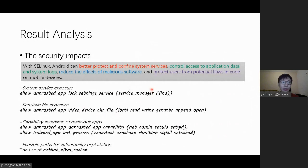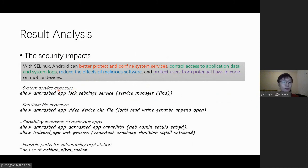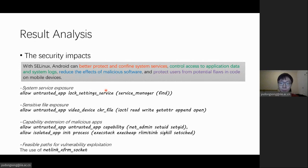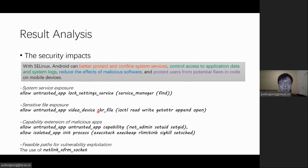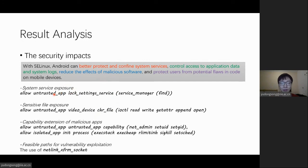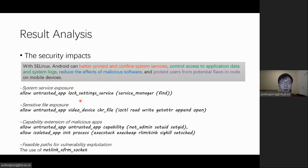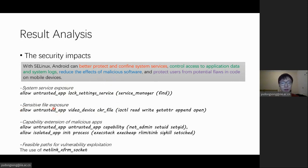To understand their security impacts, at first, we should understand what SEAndroid is designed for. Here is the official document about SEAndroid written by Google. We found the unregulated rules may compromise all four kinds of defenses provided by original SEAndroid. For example, with the access to log-setting service, we propose a proof-of-concept attack to control the lock password. And we can also directly communicate with the camera device node with an exposed character device.